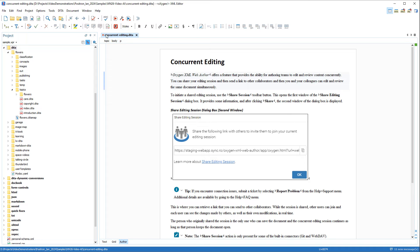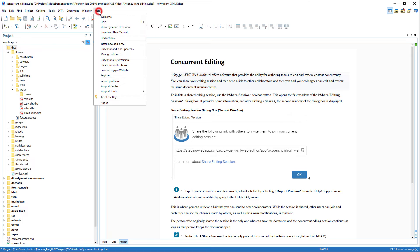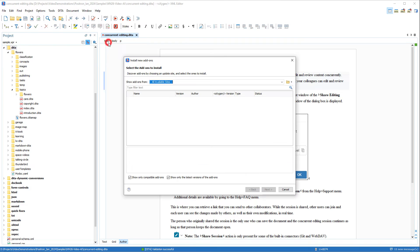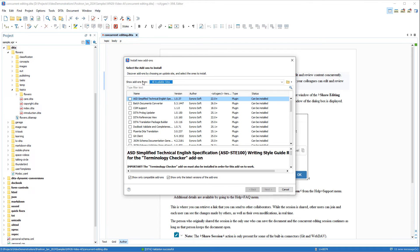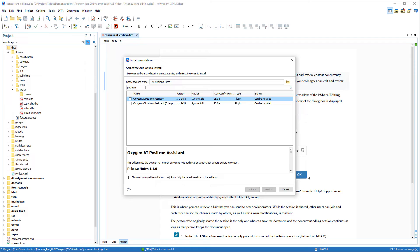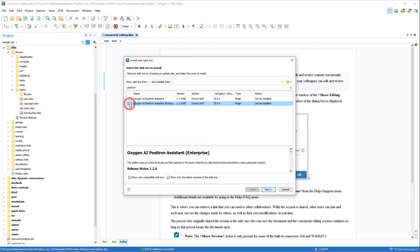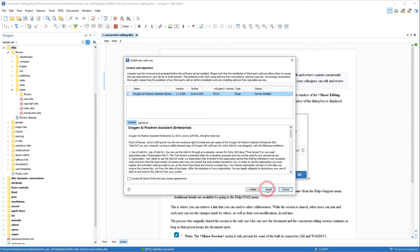To install the add-on, I'll go to Help, Install New Add-ons. I'll type Positron in the filter field to narrow the list. Notice the two different iterations and you can only have one or the other installed at once. In this case, I'll select the Enterprise add-on and I'll proceed through the installation wizard.